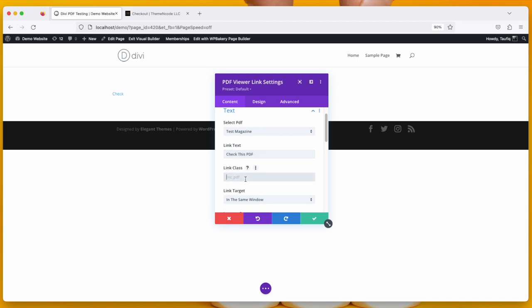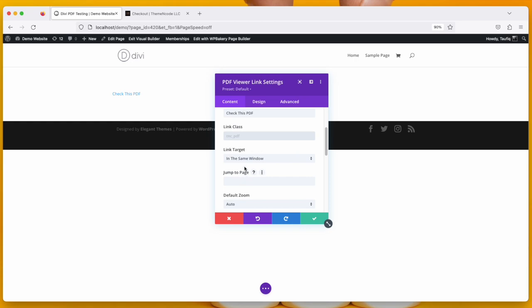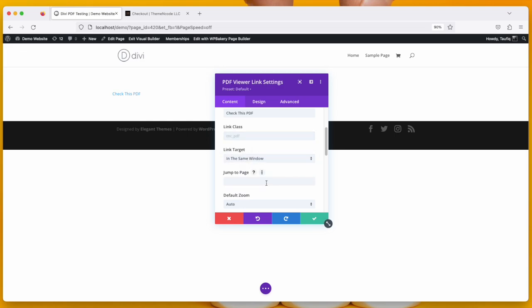You can put a link class so that you can put additional CSS later sometime. Then there is link target, that is if you want to open it in the same window or a new tab.